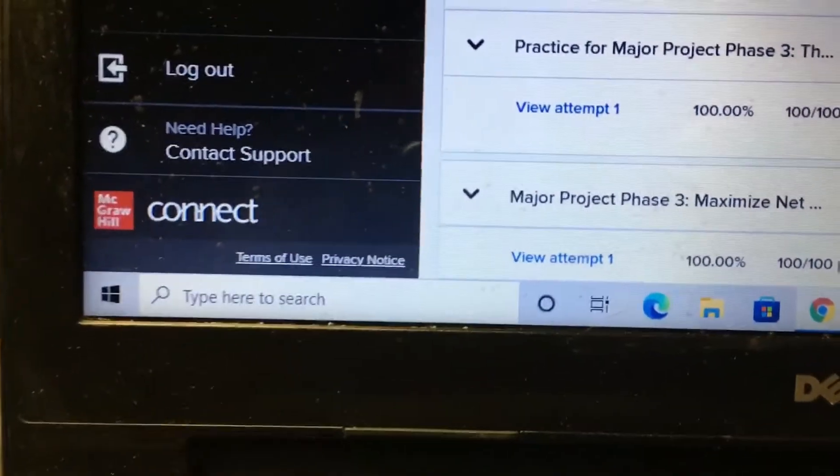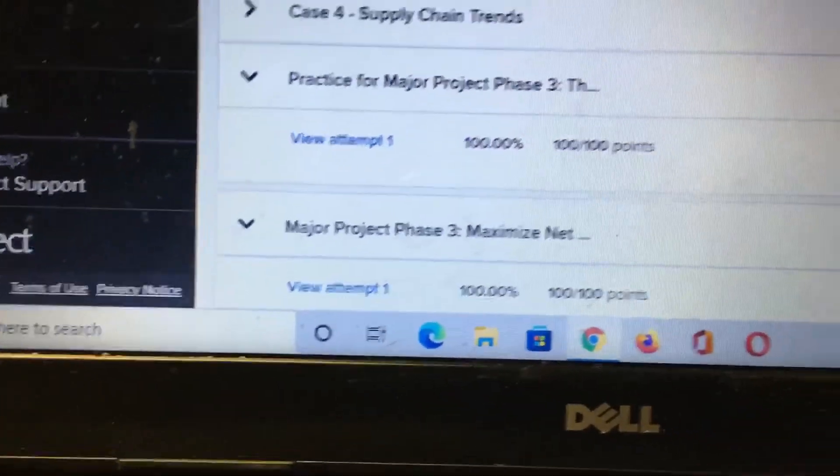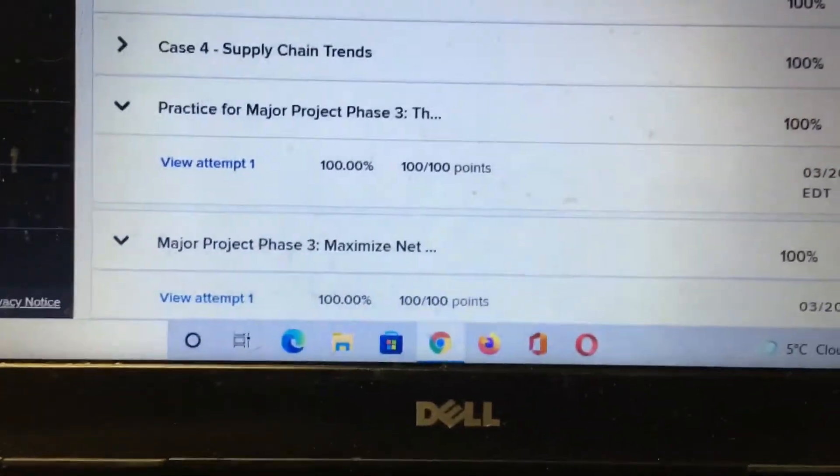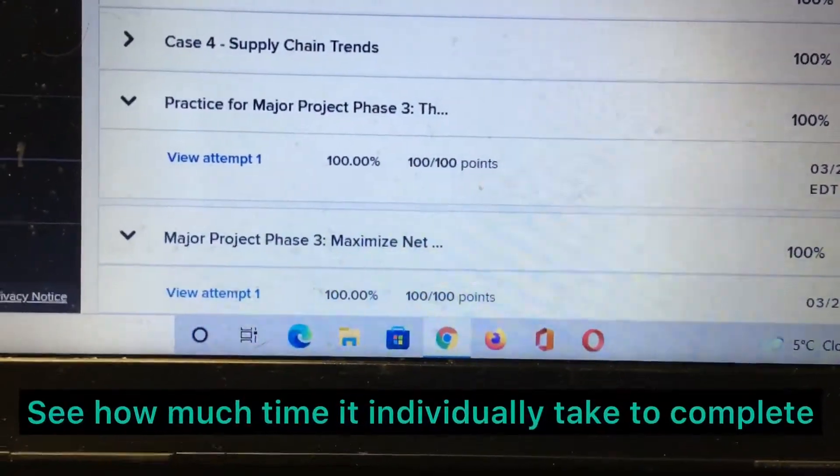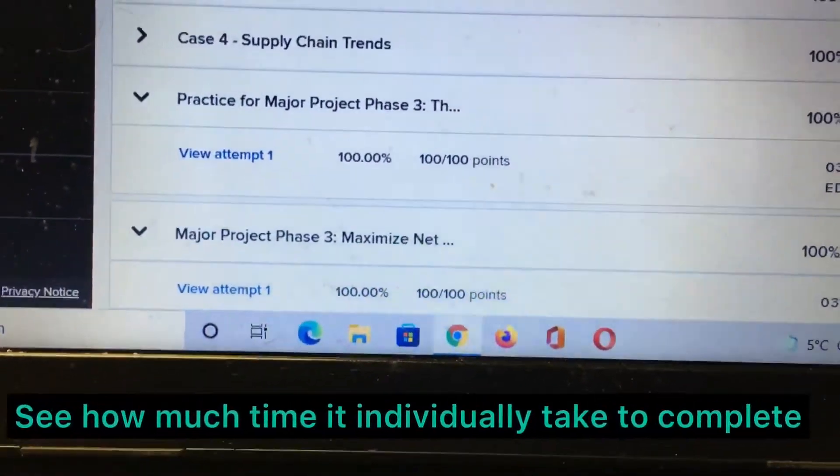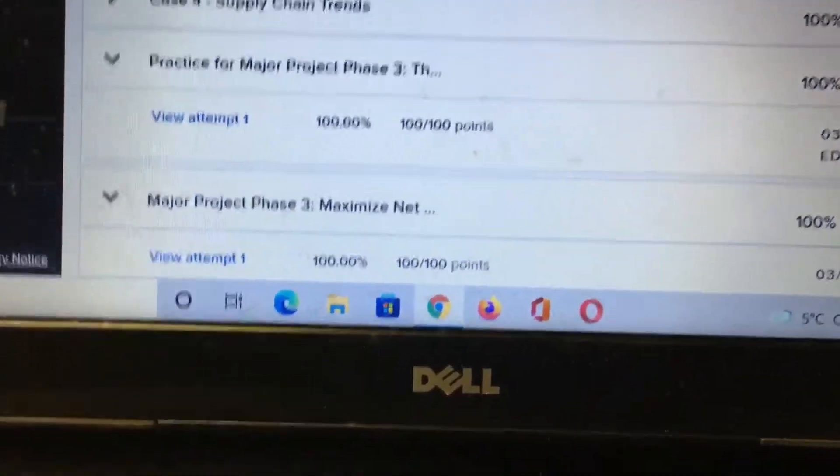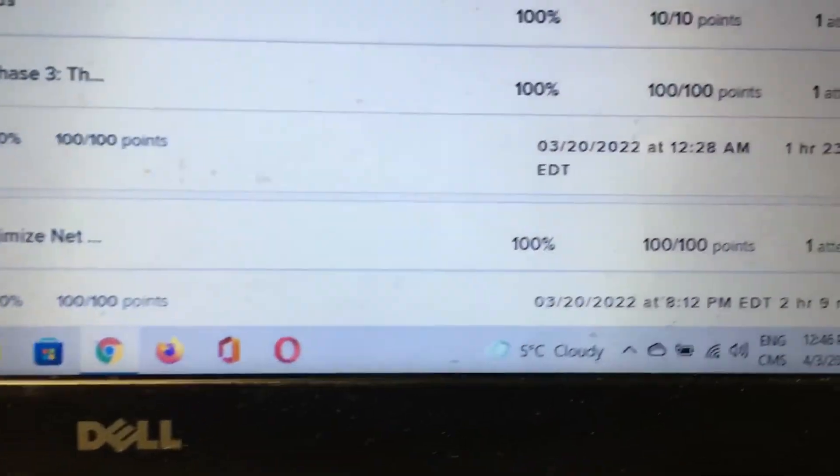So here you can easily see this is project phase 3 and project phase 3 maximize net worth.